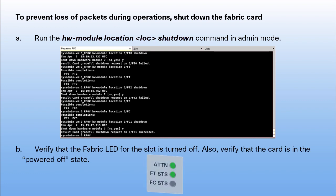Verify that the fabric LED for the slot is turned off. Also, verify that the card is in the powered-off state.